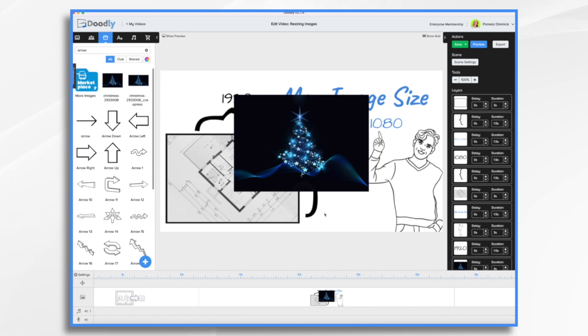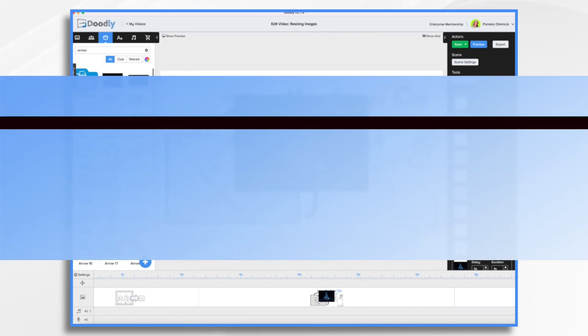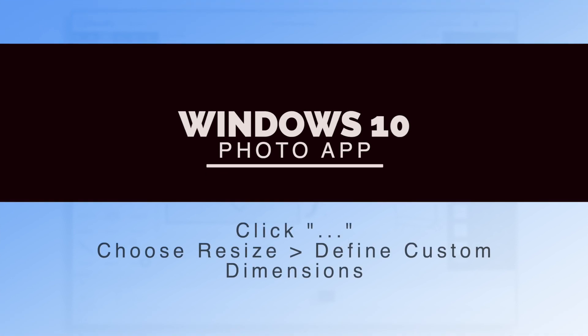Of course, if you have Windows 10, it's a different process, but it's very similar. You would go into your Windows 10 photo app and click the three dots option on the top right of the screen. Choose resize, define custom dimensions, and then enter your dimensions, making sure that they're less than 1920 by 1080 as I just showed you.